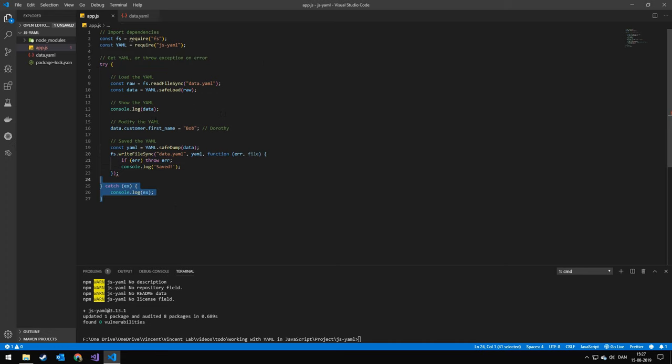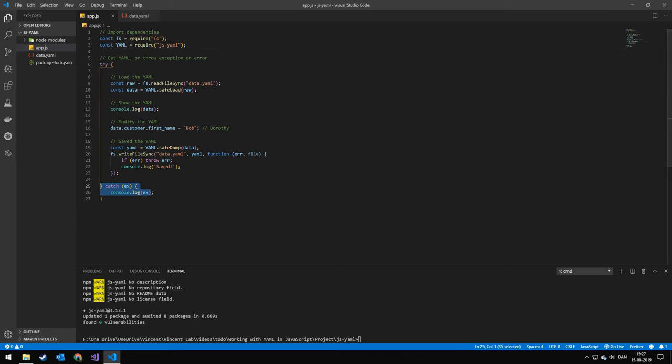Last off, we're just going to throw this in a try-catch statement in case any errors happen. We're going to be logging them out.